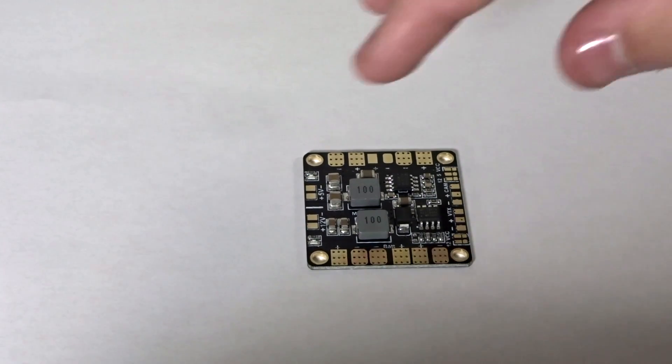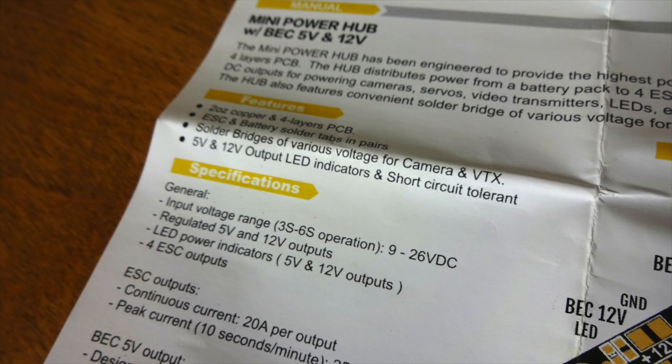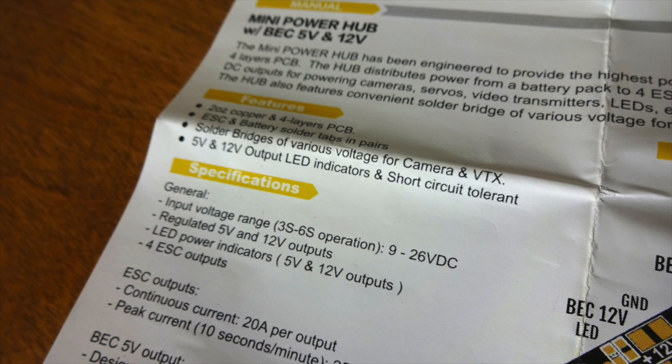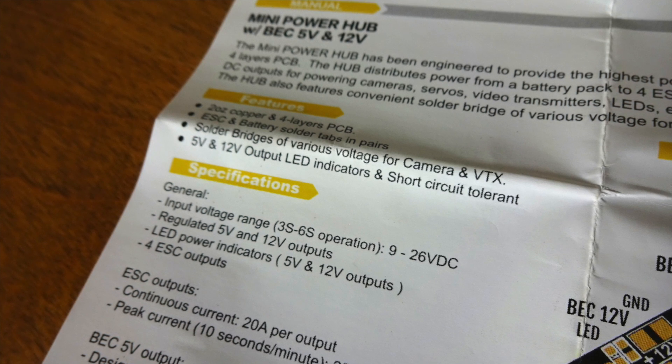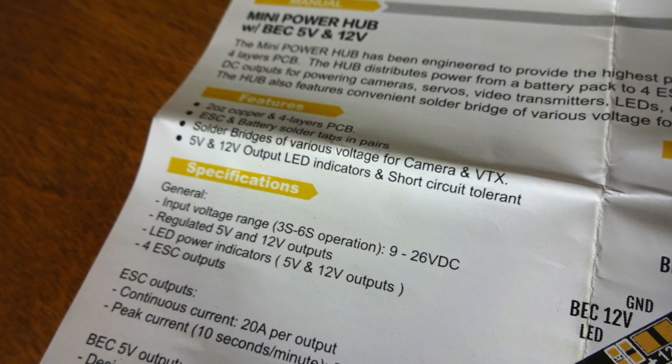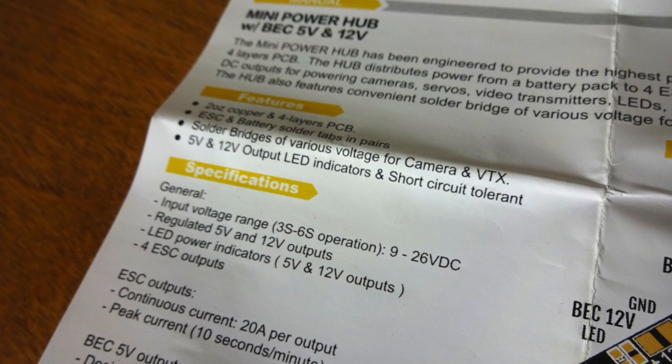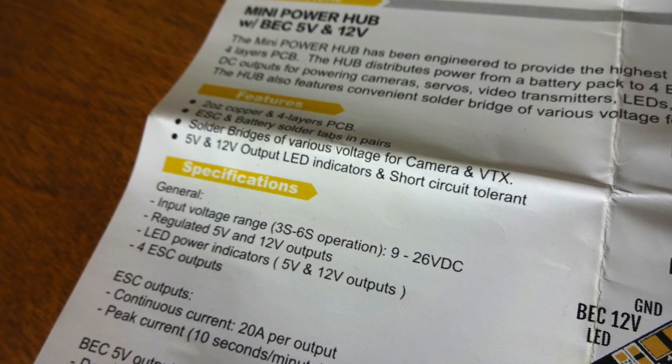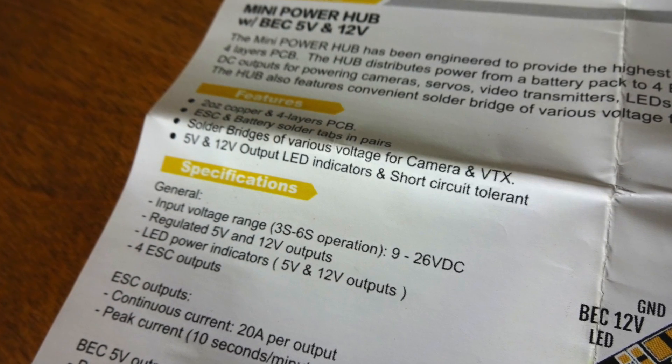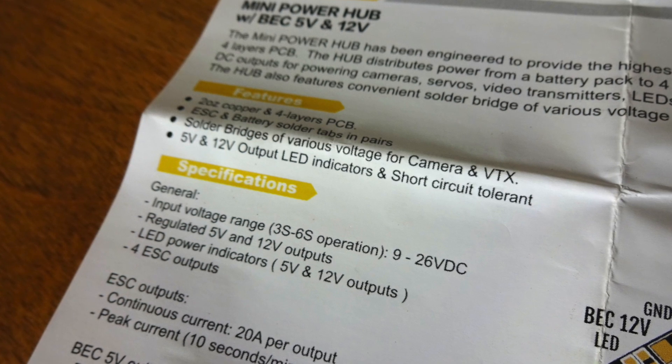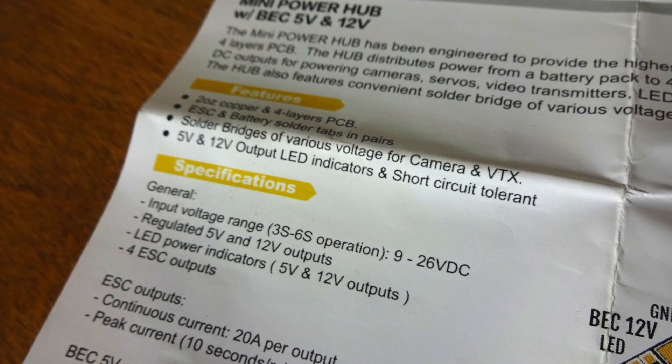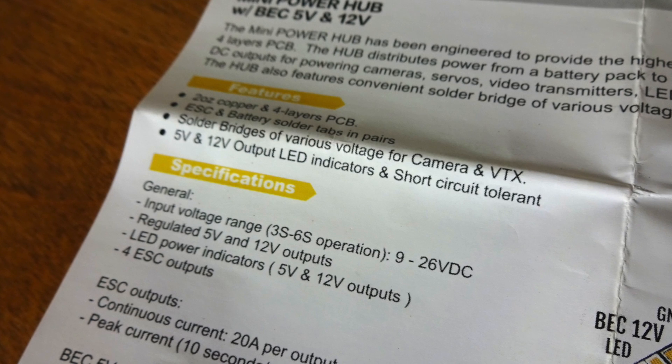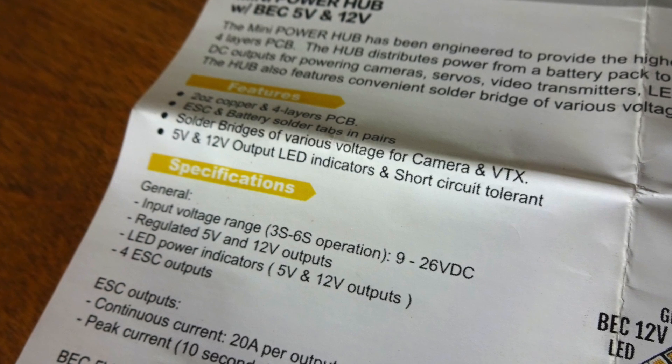Let's stop for a moment and go over some of the specs. It's got four ESC outputs rated to 20 amps with a 25 amp burst. The entire board is capable of running from 3 to 6s, so that'll be 9 to 26 volts, perfect for little multi-copters running on 4s.